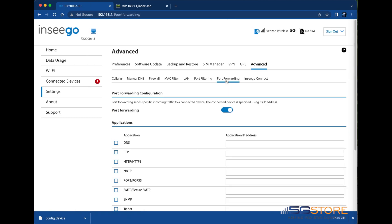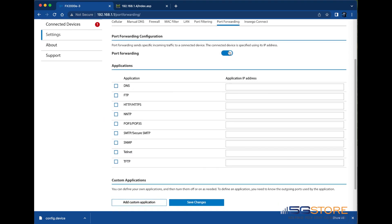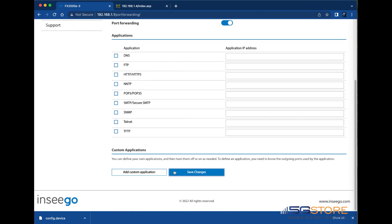Once at this page, we'll need to confirm that port forwarding is enabled. If not, simply click here to toggle it on. Scroll down past the preset applications and you can set a custom application rule. This is what we're going to use.